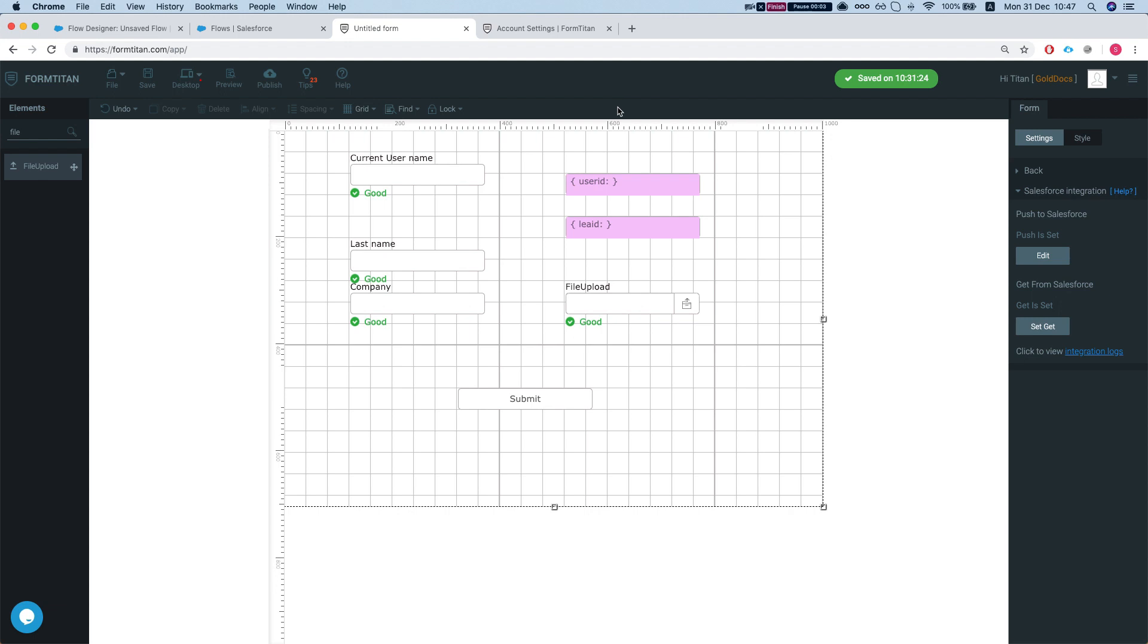Hey there, we've been asked by one of our users to embed a Lightning component within a flow, and the Lightning component will contain a FormTitan page. They've asked how to send a variable from the flow, any variable or any number of variables from the flow to the component, to the Lightning component.